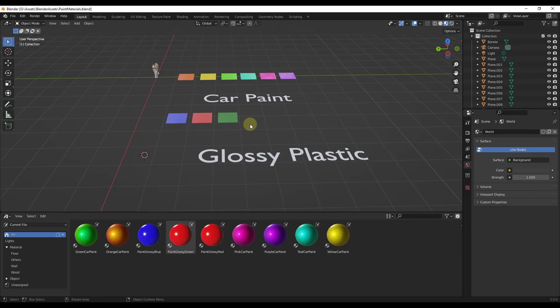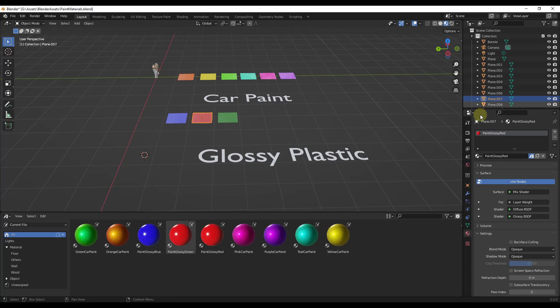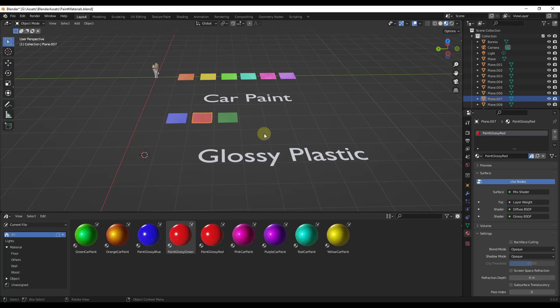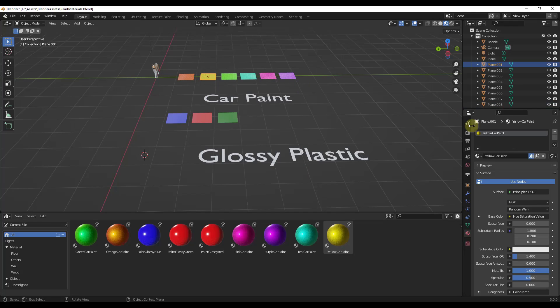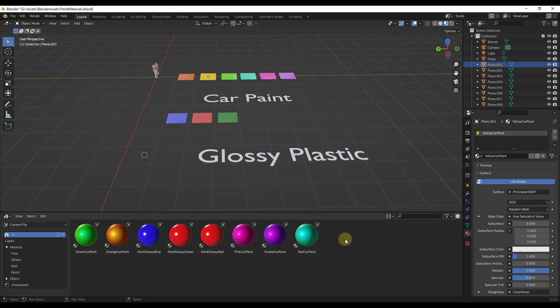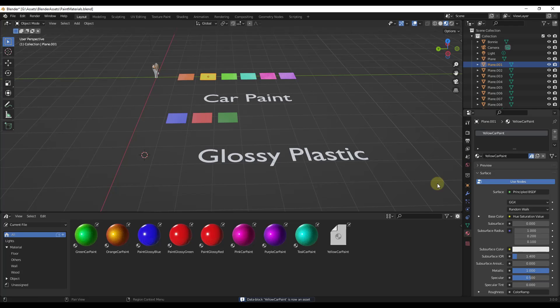And so the other thing that you need to make sure to do so that these assets show up is inside of your material properties over here, you want to make sure that you right-click on these and click mark as asset. So let's say, for example, that you see yellow car paint is on this list. Let's say that I was to clear the asset. Well, notice how when I clear the asset, it no longer shows up in the list of materials that are saved inside of this file. But if I was to right-click on it and click mark as asset, notice how now that's going to show up in this file.